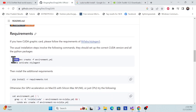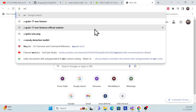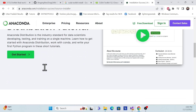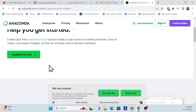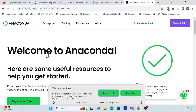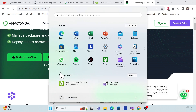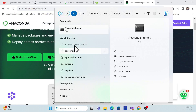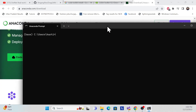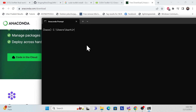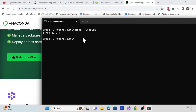Next, you need to install Conda — specifically Anaconda. Go to the Anaconda website and download the software. Once you install Anaconda, you'll be able to see the Anaconda Prompt. Open the prompt and verify that Conda is installed. I already have it installed, so you can see it's confirmed working on my end.